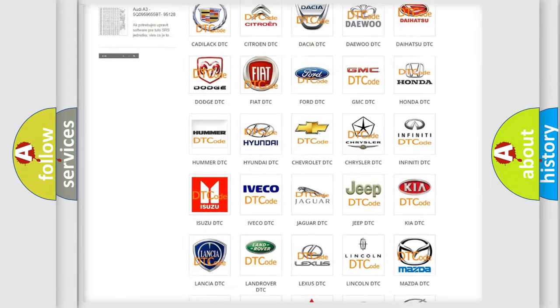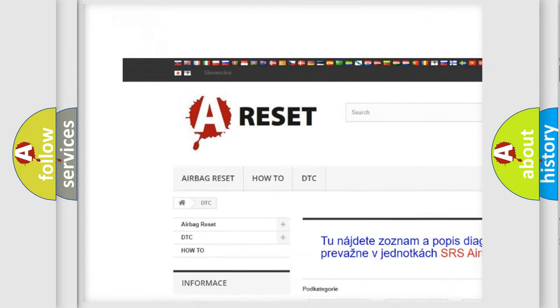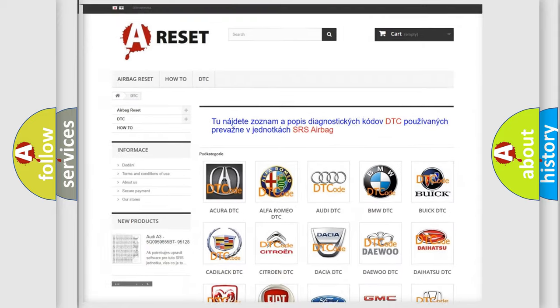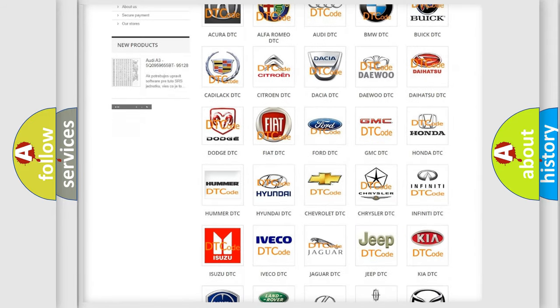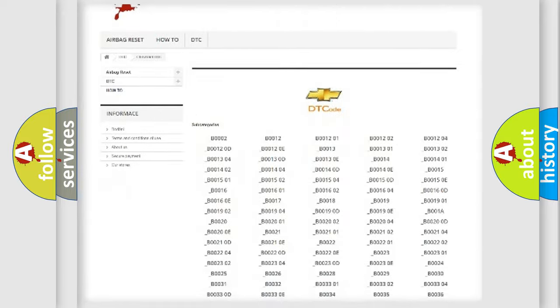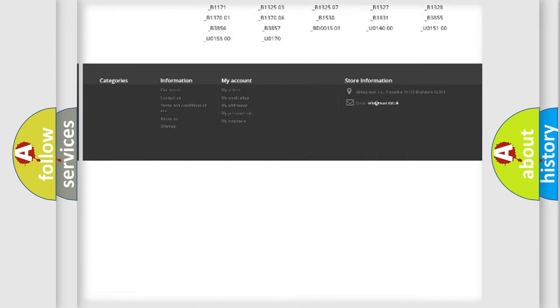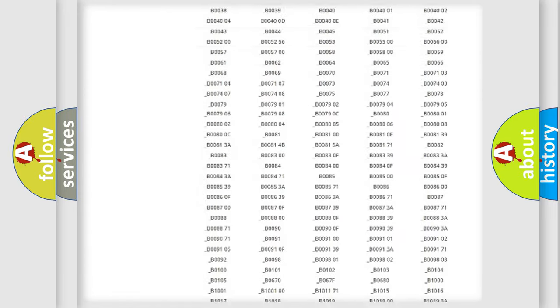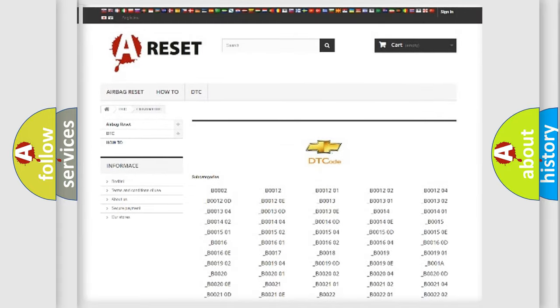Our website airbagreset.sk produces useful videos for you. You do not have to go through the OBD2 protocol anymore to know how to troubleshoot any car breakdown. You will find all the diagnostic codes that can be diagnosed in Chevrolet vehicles, and many other useful things.